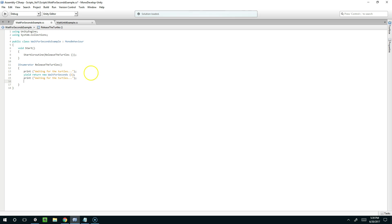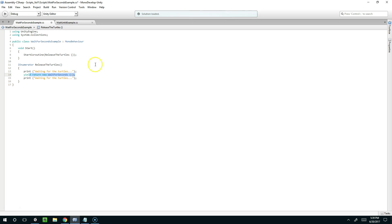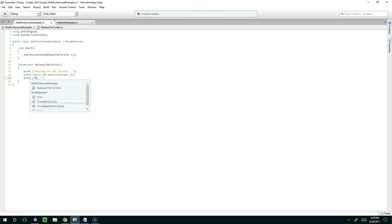So now what that's going to do is jump into the method, print this out, wait this amount of time. And while it's waiting the rest of your game still runs so it essentially leaves this message, does other stuff and then comes back right here.